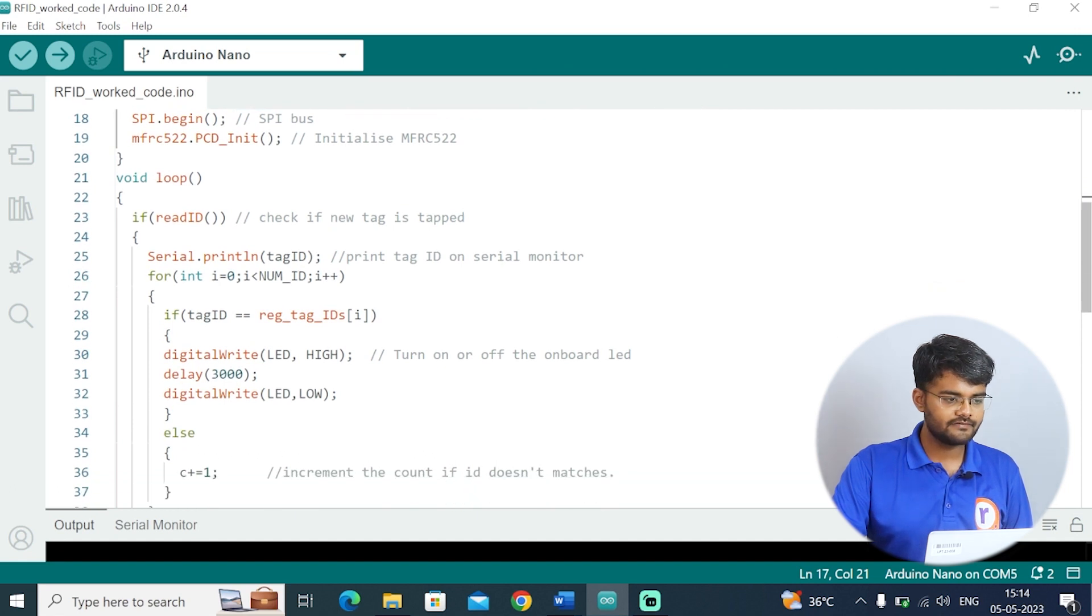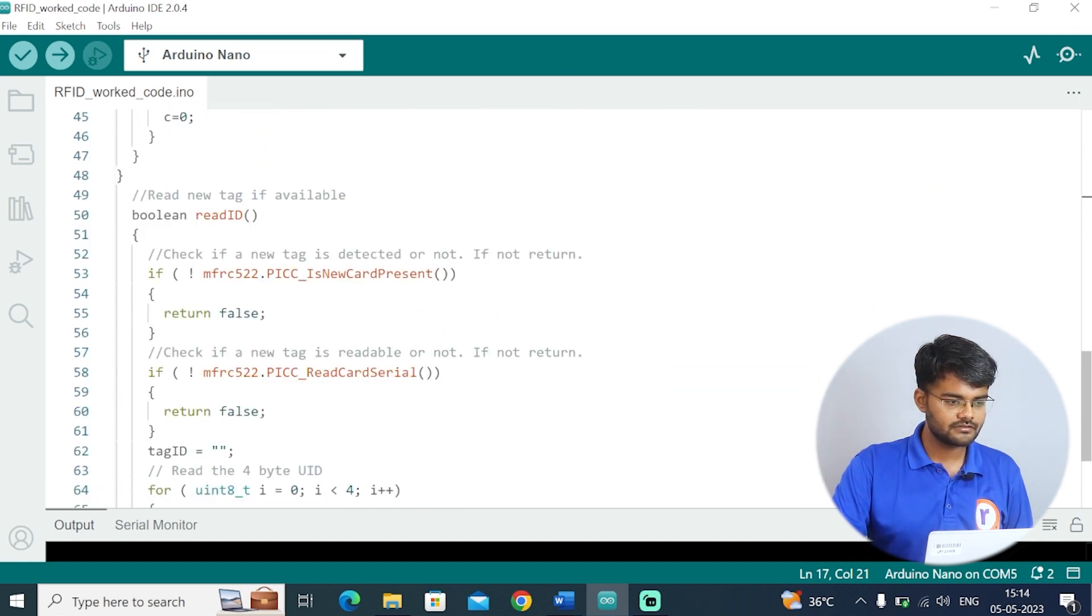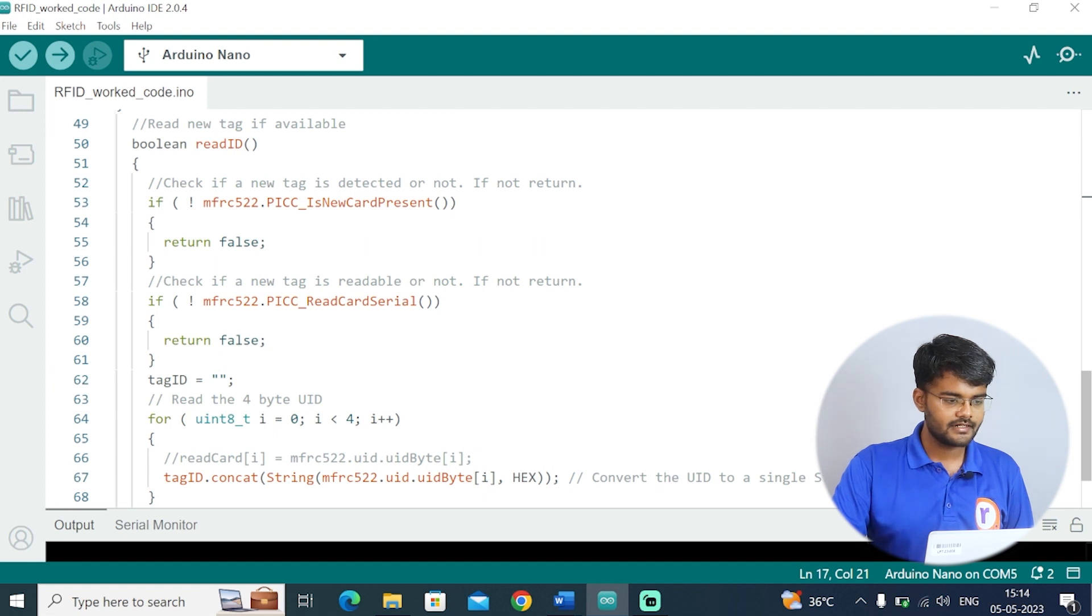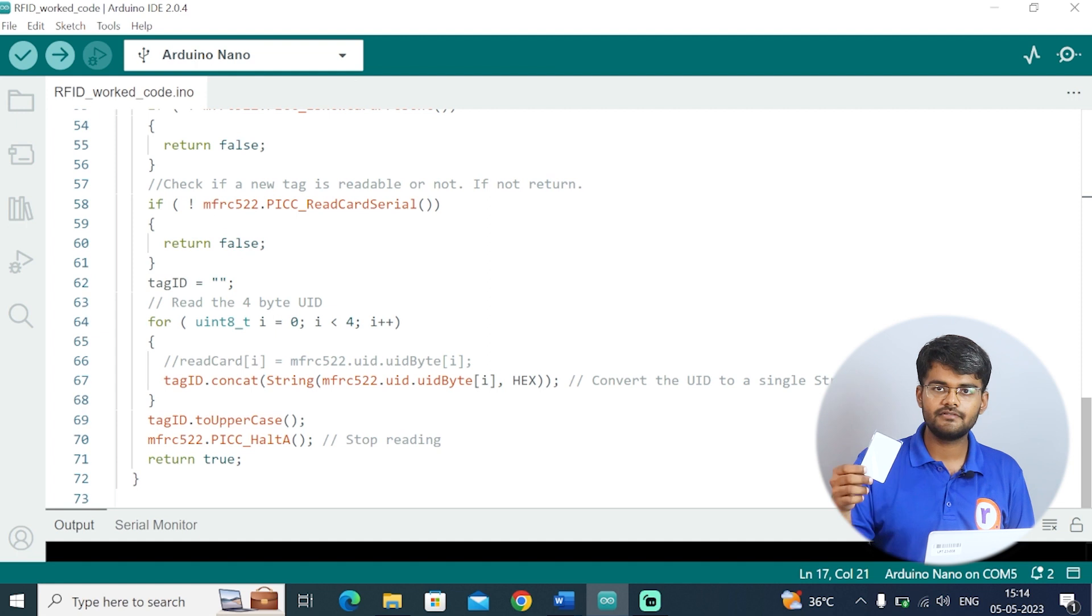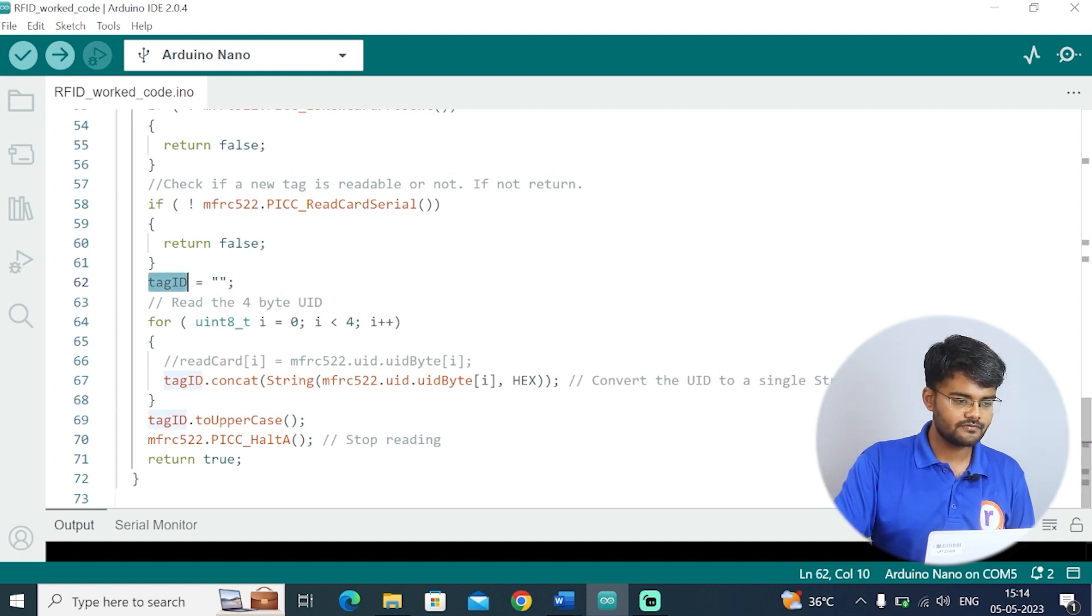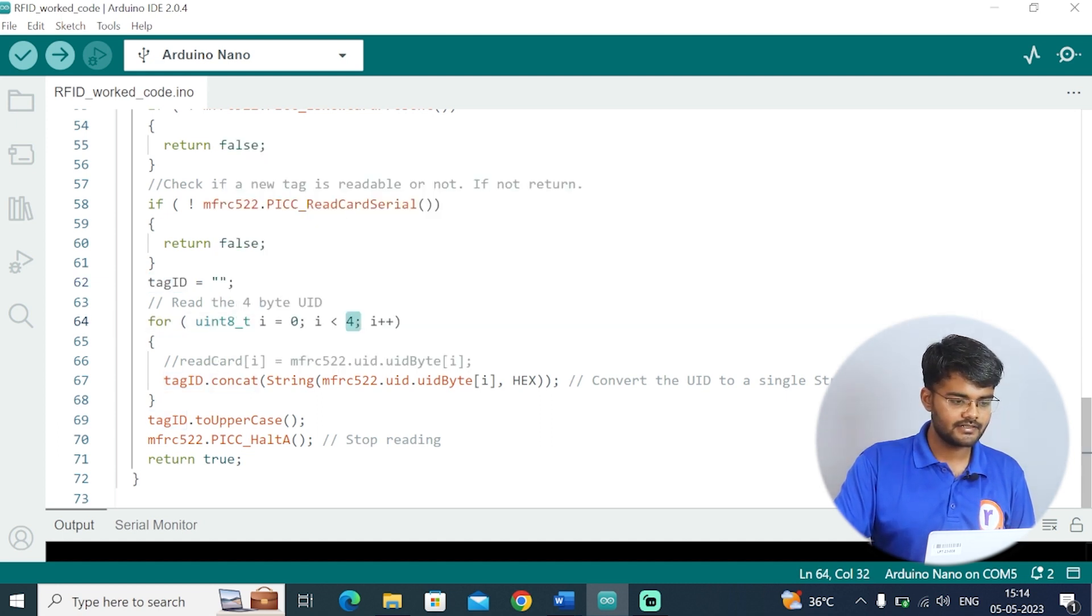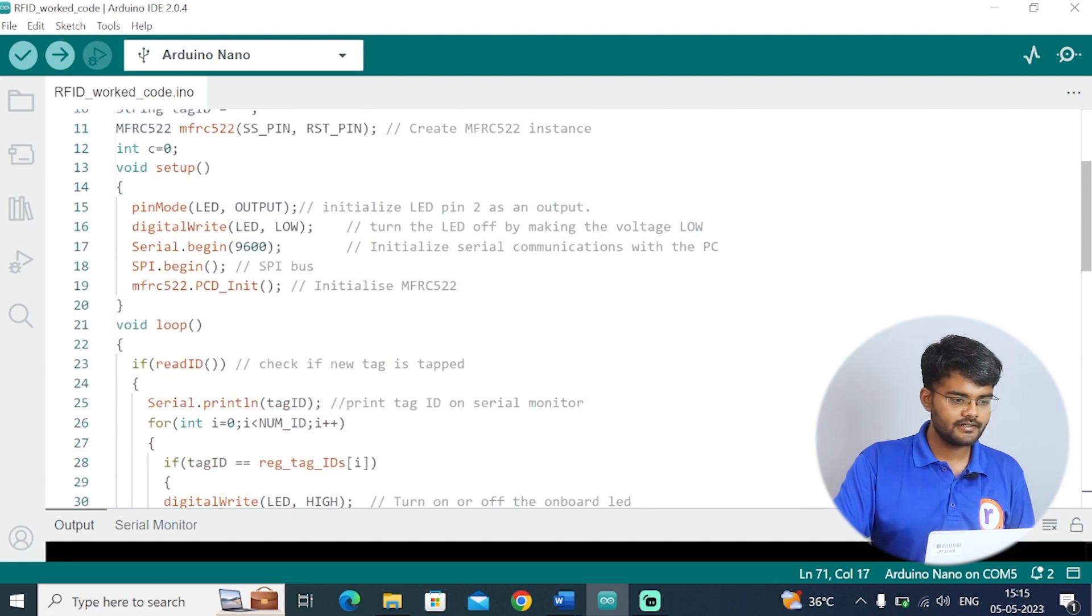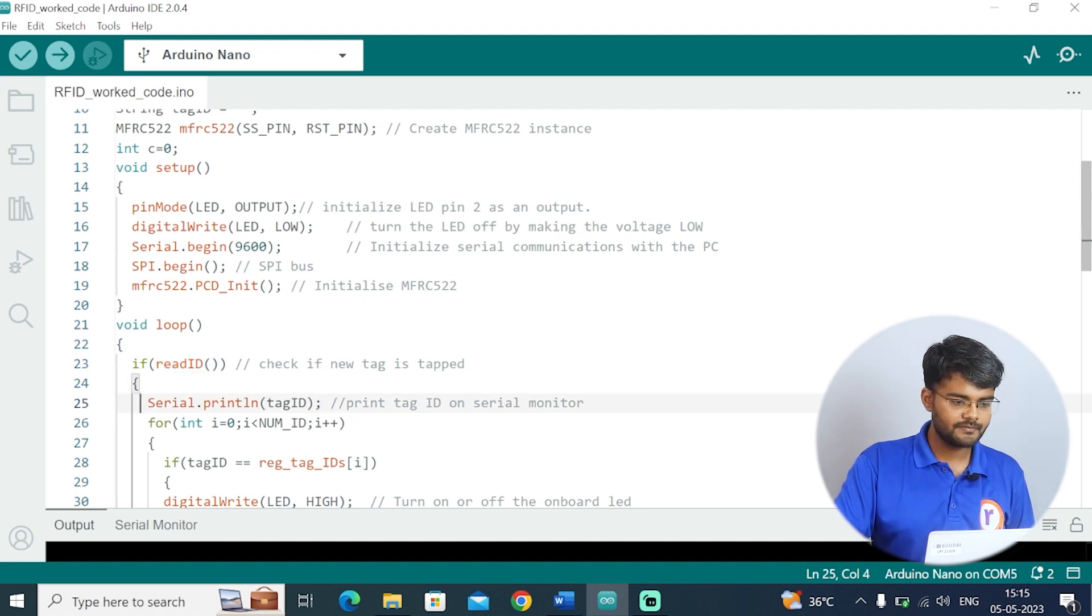This function in the void loop is very important: read ID. This read ID function is called and whenever this function is called it will check whether the card is present or not. When the card is not present it will return false, and if the card is present then it will store the tag ID which is a 4 byte code in the tag ID variable. It will run the for loop all the way to 4 and convert it into hex and then return true. If it returns true, that means the card was detected and the code was successfully stored in tag ID. Then only this if condition is satisfied and we print the tag ID.